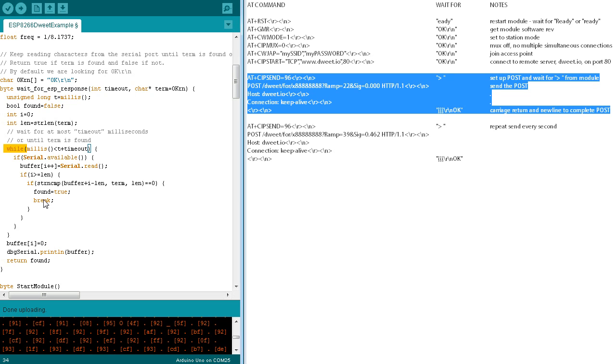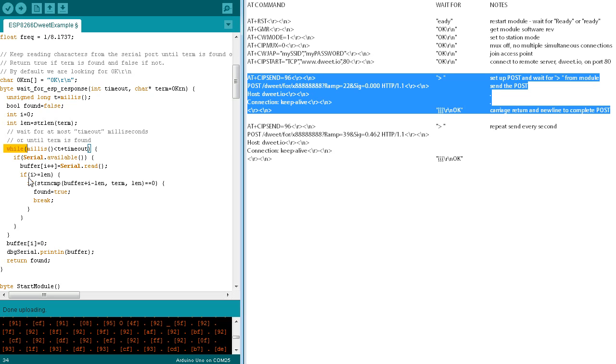The while loop repeatedly checks to see if the serial port has received data from the ESP8266. If it has, it reads a character from the serial port, adds it to the incoming buffer, and increments the buffer index or receive character count. If this count exceeds the length of the search term, the last characters in the buffer are compared to the search term.